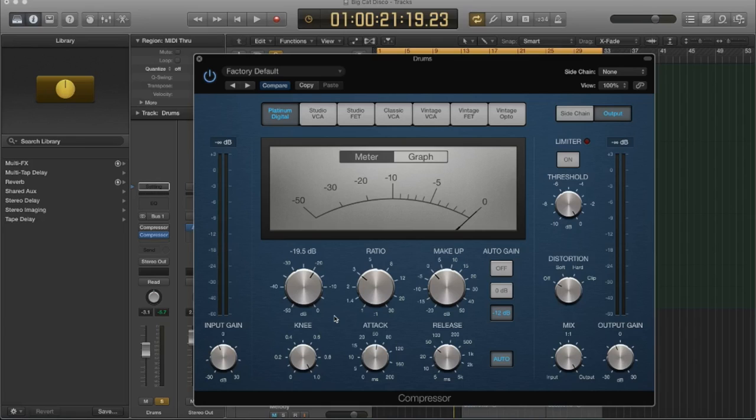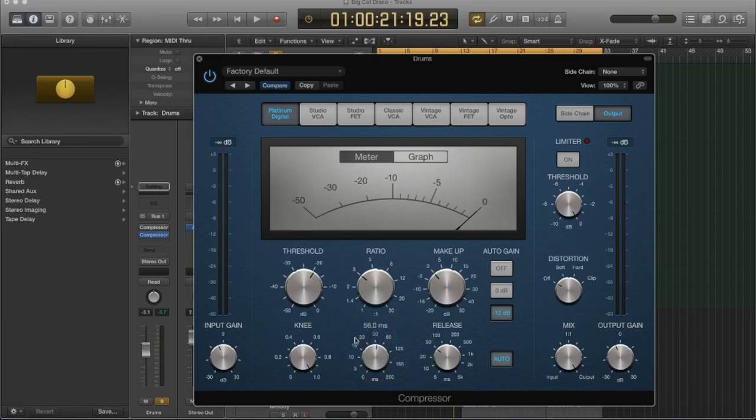But if it's too much, if you're cutting off too much of the transient, it can actually lose energy and it can become kind of stale and boxy and it can have too much pressure in your eardrum. And that just doesn't sound good. You have to use your ears, always use your ears, but in general, that's what the attack does.